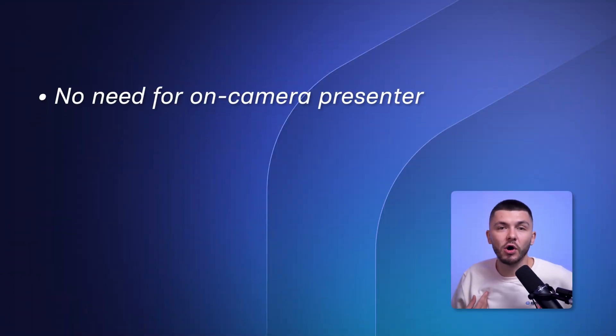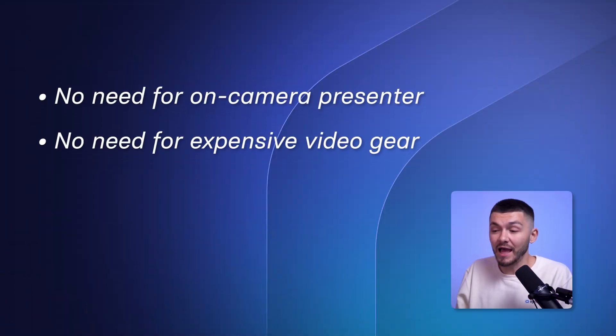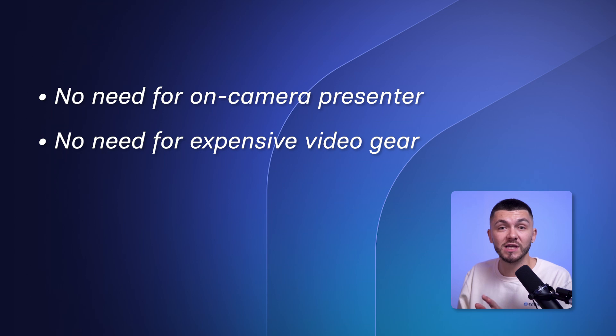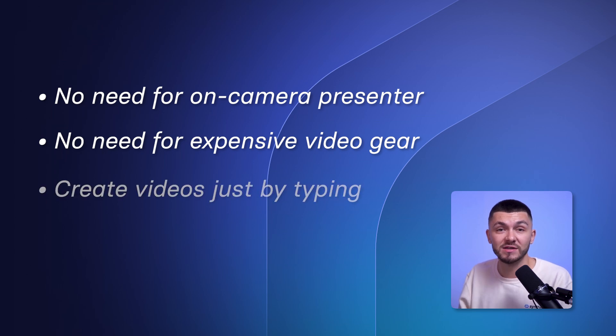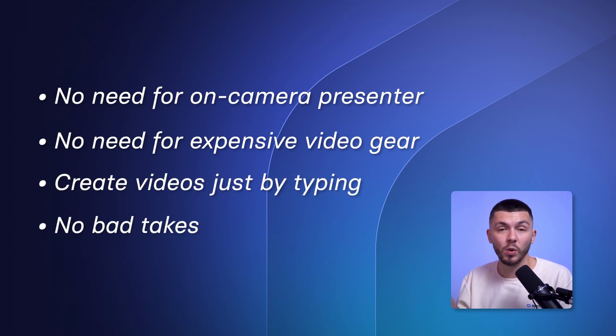AI avatar videos save a ton of time and money because you don't need a spokesperson on camera and you don't need a bunch of expensive gear. The best part is that you just type the text that you want your avatar to say and it gets it in one single flawless take. Unlike myself that has to go through the same script over and over again because I am terrible at recording videos.